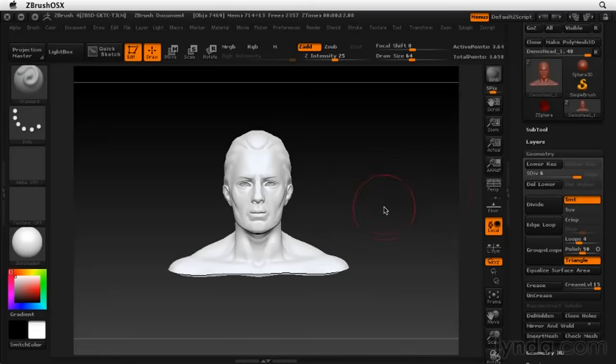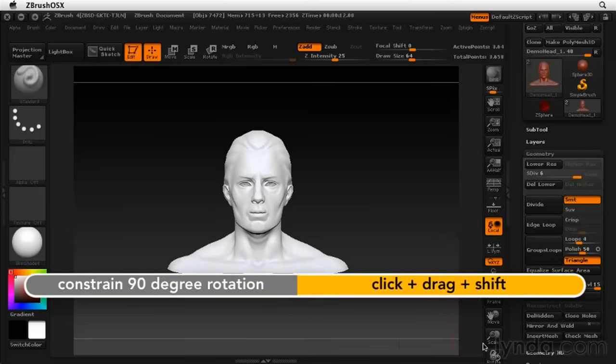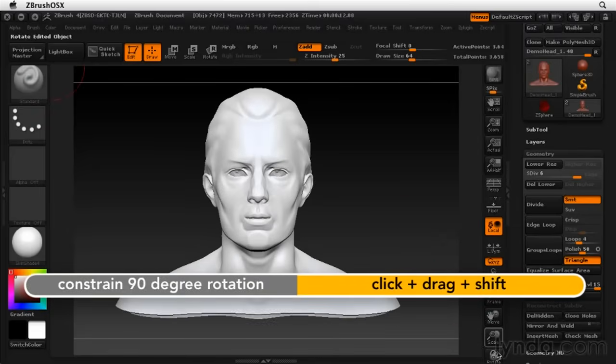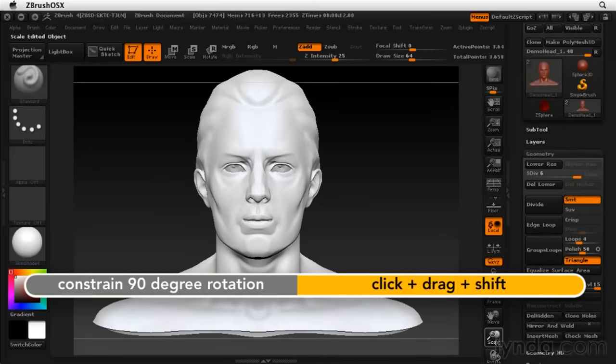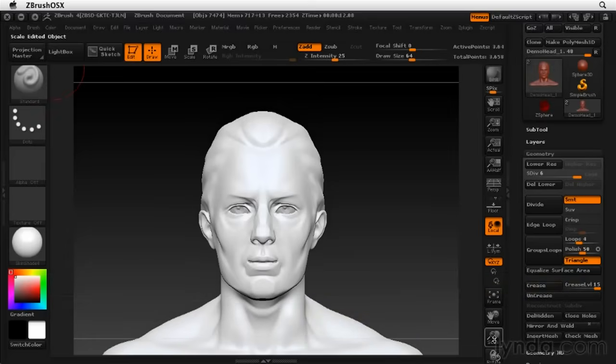Okay, let's position this head. We want it to be looking straight forward. So let's hold down shift and make sure it's locked into a front view. And we'll just scale it up so we're seeing more of the face on screen.